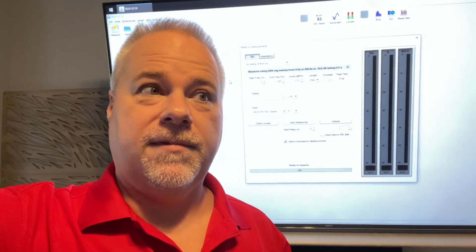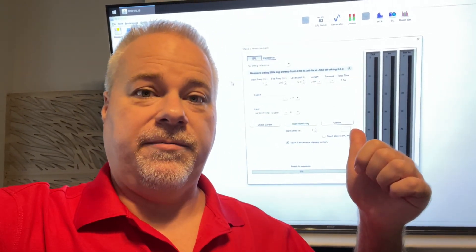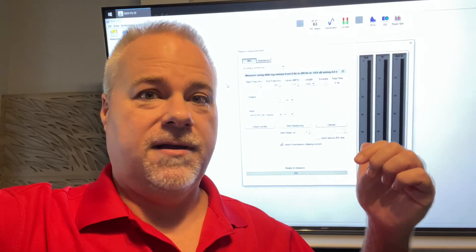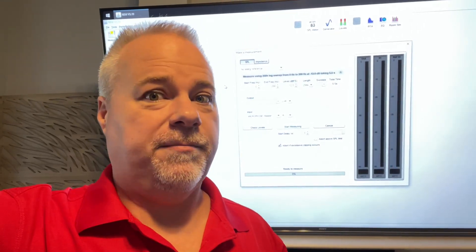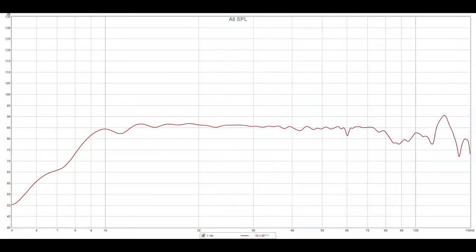So got REW set up, let's start the sweeps. First of all, just to show you, this is my baseline tuning in the room without the house curve.